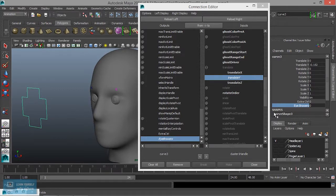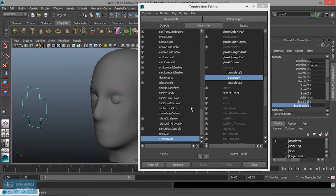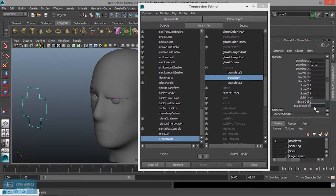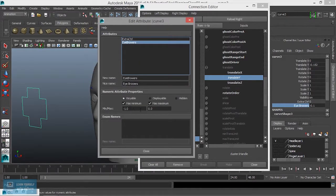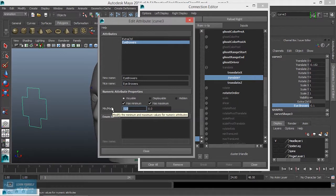So we will select the values and control the values. We will check the values. Add minus 0.1 on the character — same value. Edit attributes for eyebrows. Minus 0.1 is the maximum value. Okay, close.